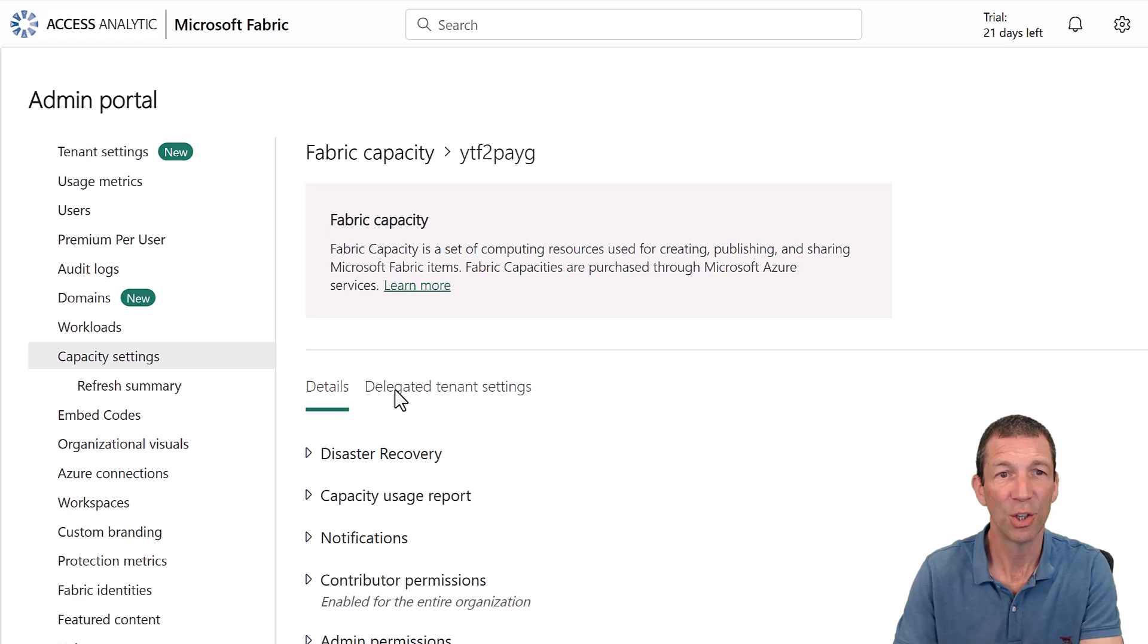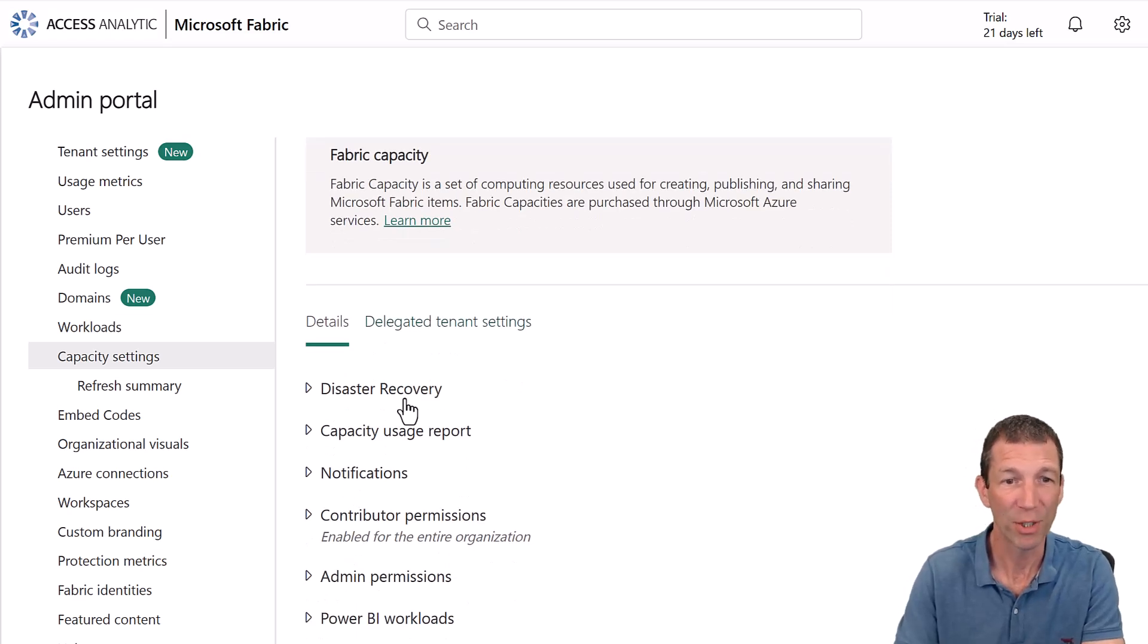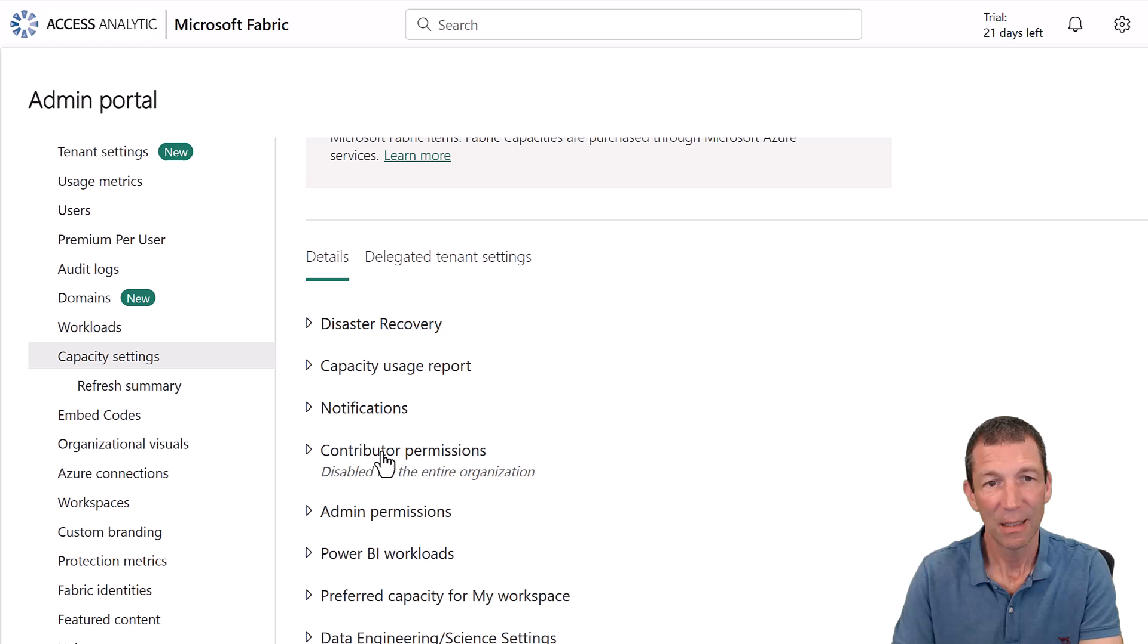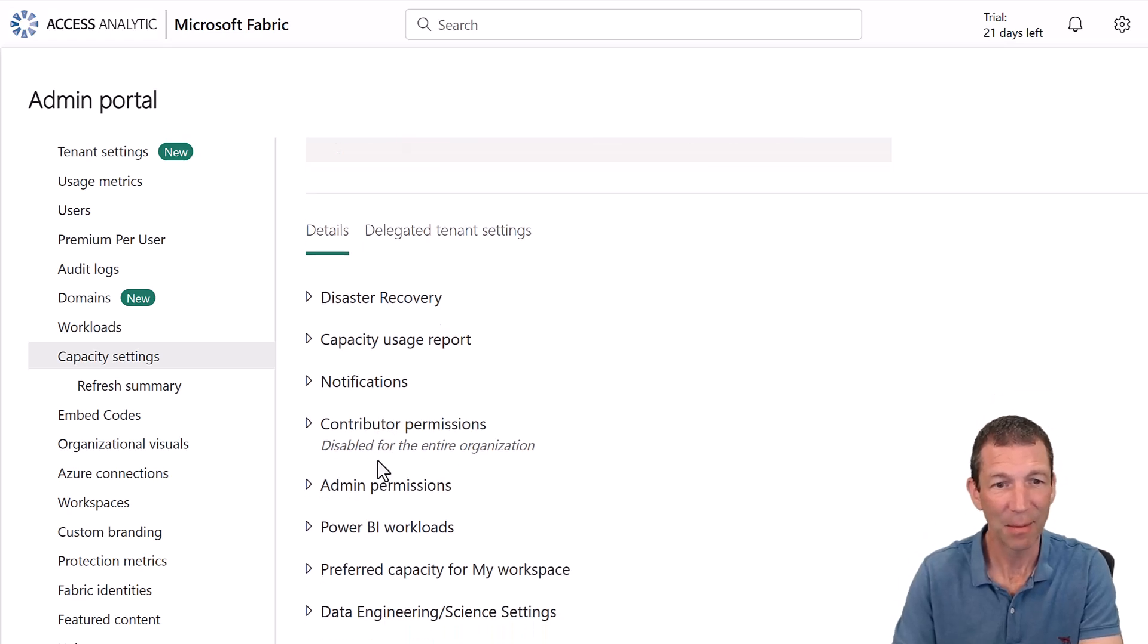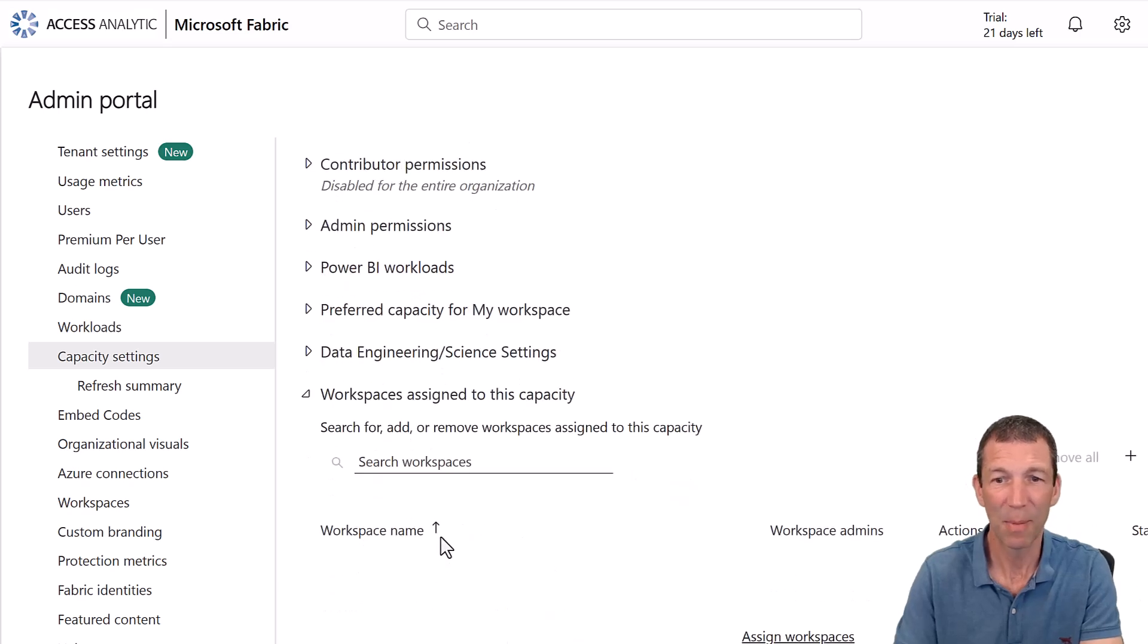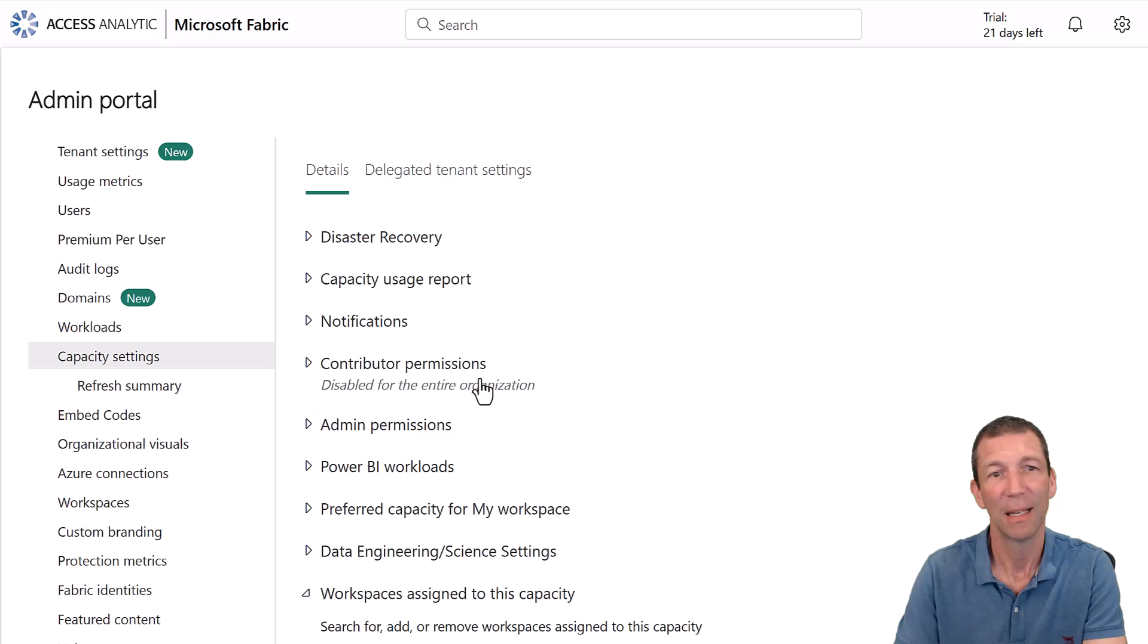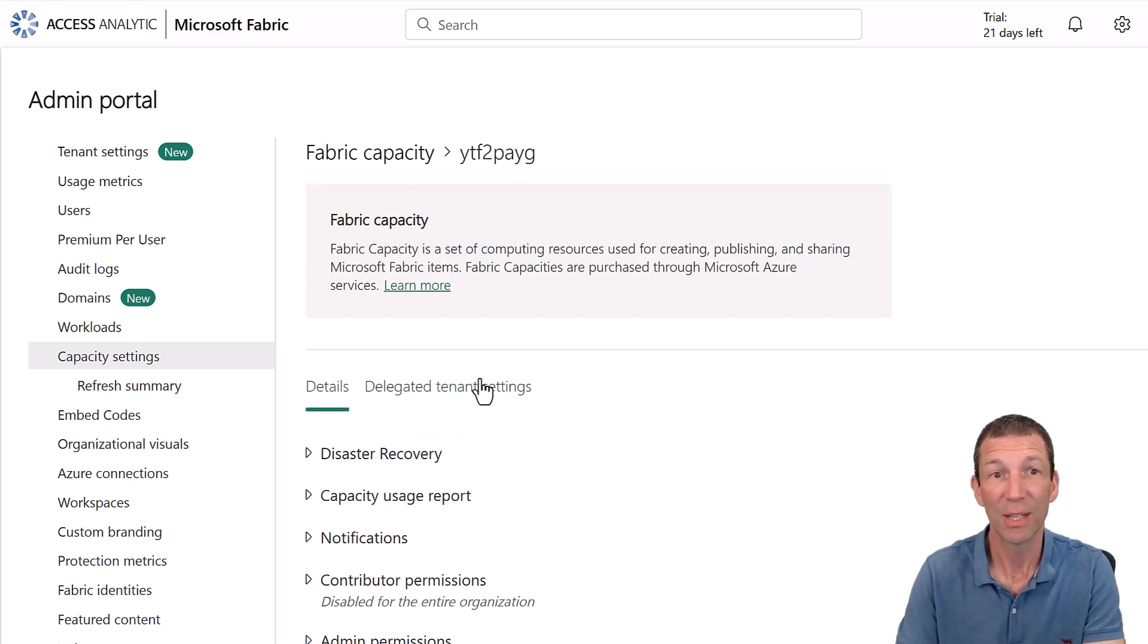But then under capacity settings as well. You can go in here. And you can see the different capacities that you're paying for if you're the admin. So there we go. Fabric capacity. Here's the one I'm working with. It's active. And if you click on it, you can go into it and you can do more stuff. Usage reports, contributors, admin permissions, all this sort of stuff. Workspaces assigned to capacities.